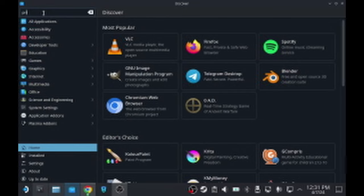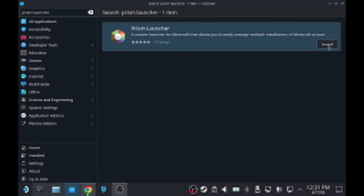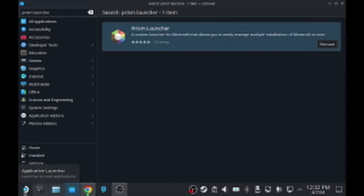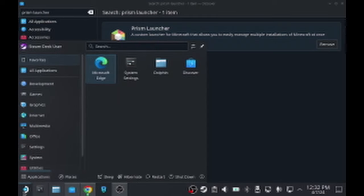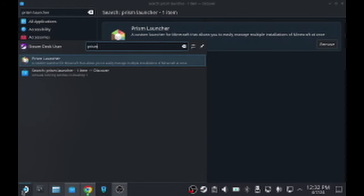And once you've done that, you will run a search for Prism Launcher. And once it's returned, you're going to click Install. Then you should see it downloading. And then once that's done, you're going to search for it in the application launcher. Prism. You're going to run that.